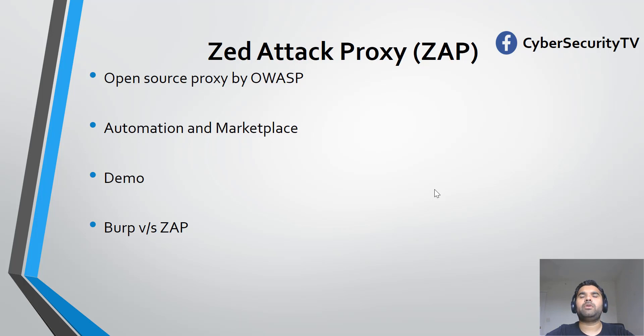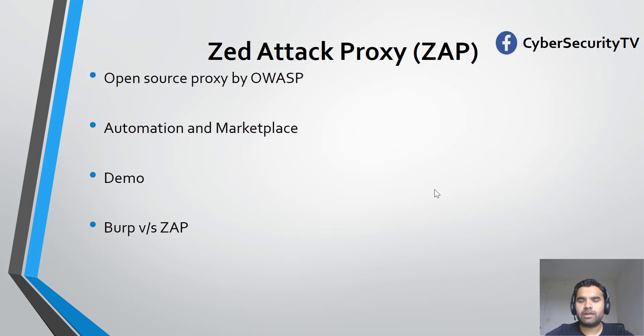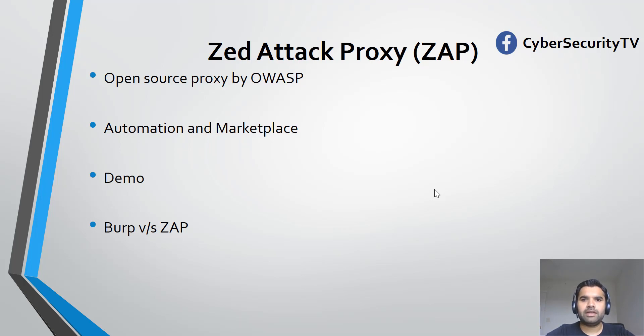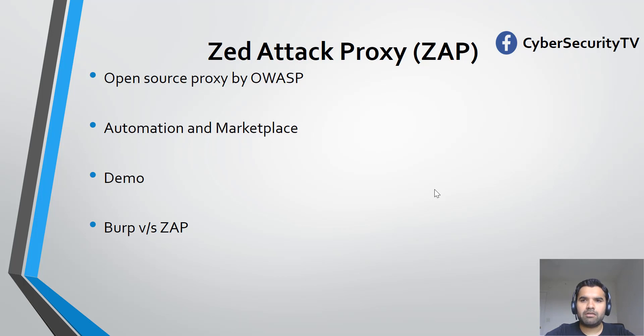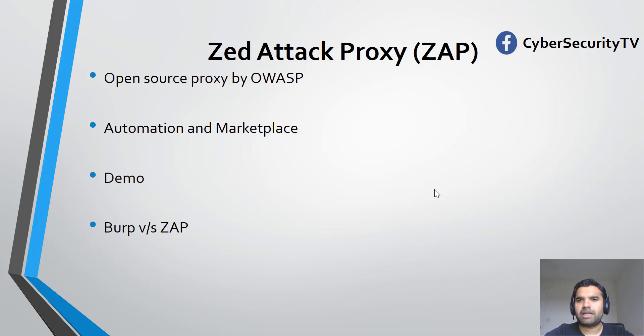There's also an automation capability with the proxy. If you want to scan a certain site or application, you can automate using scripts. On the OWASP page, you get all the instructions. Just like Burp has add-ons, ZAP also has a marketplace where developers have put various add-ons to enhance ZAP's capability.